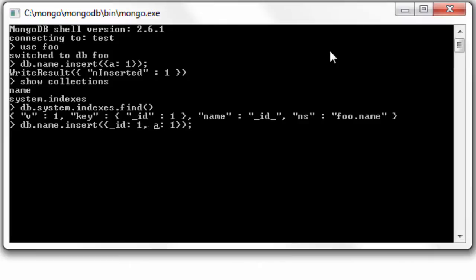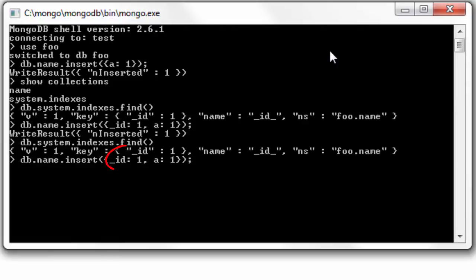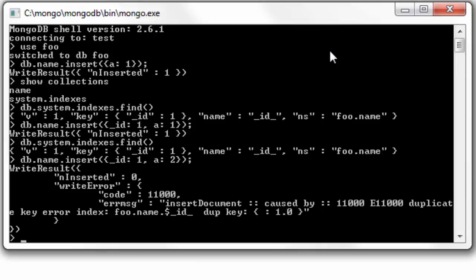Now I'll give _id value as 1. I can't insert another document with the value 1 to _id because it's a duplicate key, and we cannot insert duplicate values to _id because it's treated as primary key in MongoDB.